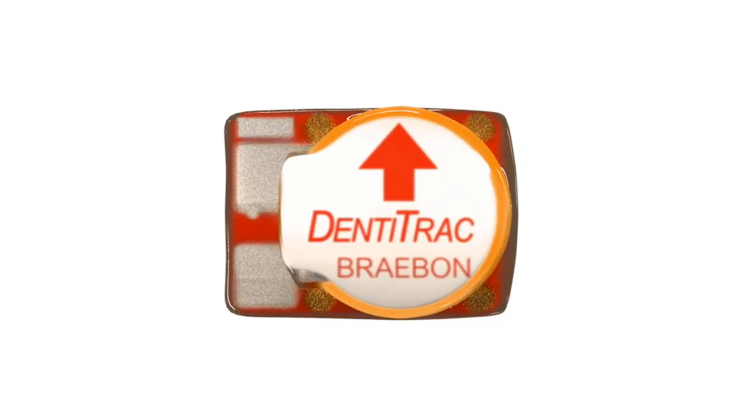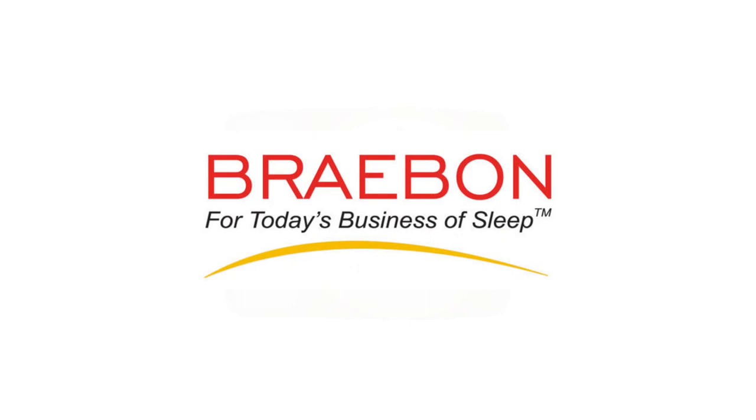Dentitrack. Wear it. Track it. Braebon. For today's business of sleep.